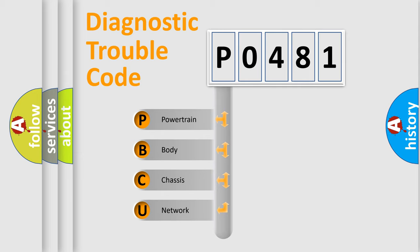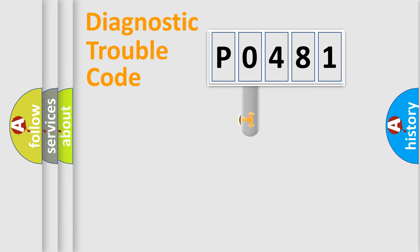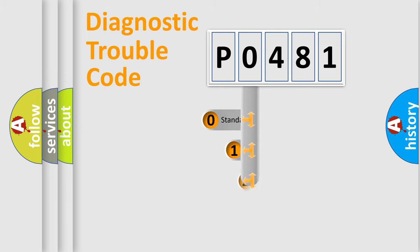We divide the electric system of automobile into four basic units: Powertrain, Body, Chassis, and Network. This distribution is defined in the first character code.